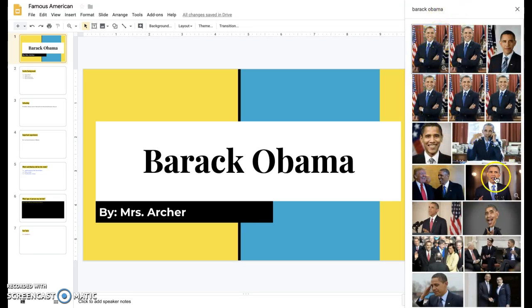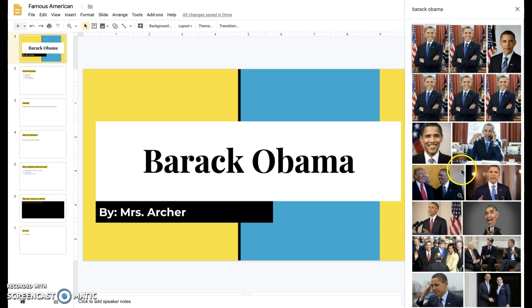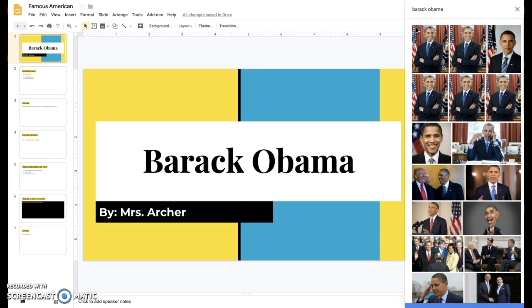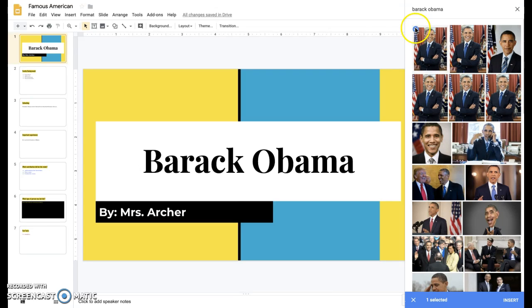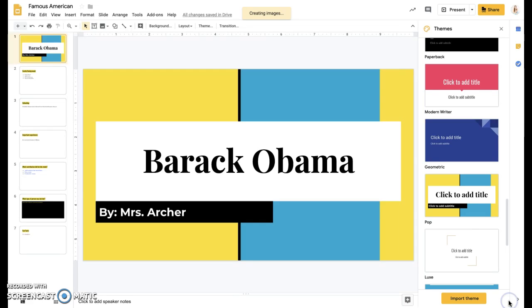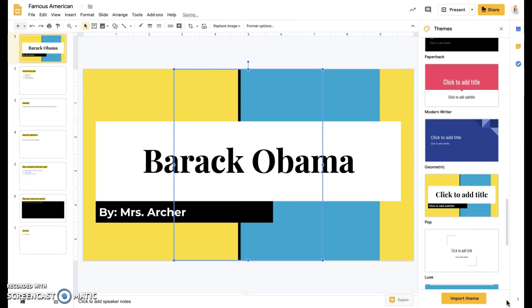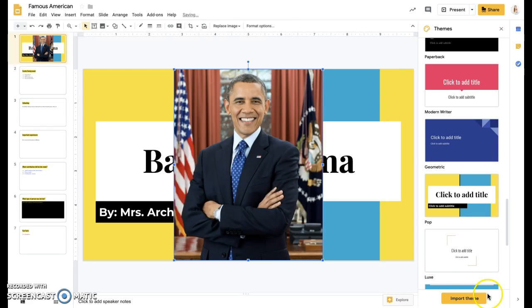And it will search Google for you right here in Google Slides. And then you can pick the picture that you like the best. So like I like this first one. And once you see that little blue check mark, you can come down here and click insert and it'll go ahead and put it straight into your presentation for you.